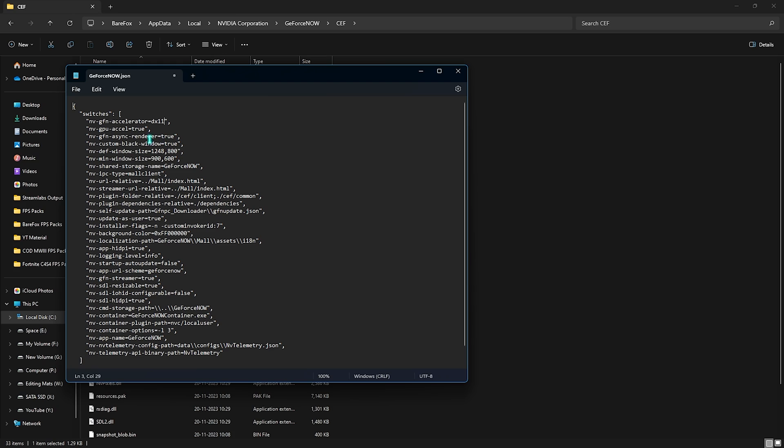Then the most important part over here is the def window size that you have to set 1280x720. This is really important so I highly recommend you guys to set these values because this is the HD value for gaming.